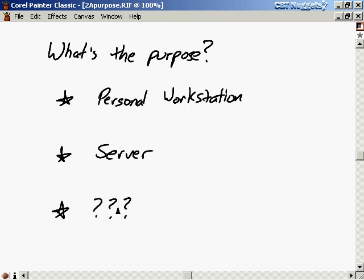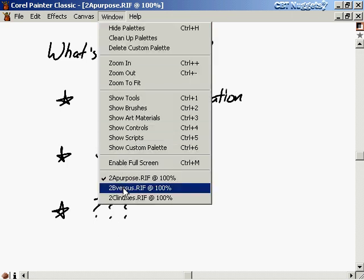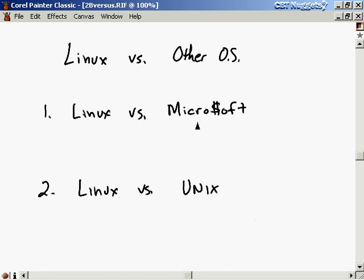Once you decide on the purpose of your computer, the next thing you have to do is decide which operating system to use. I've listed it as Linux versus other proprietary operating systems. When I say proprietary, the first thing that pops to mind is probably Microsoft. But Microsoft and Linux couldn't be more different — comparing these is like comparing apples and oranges.